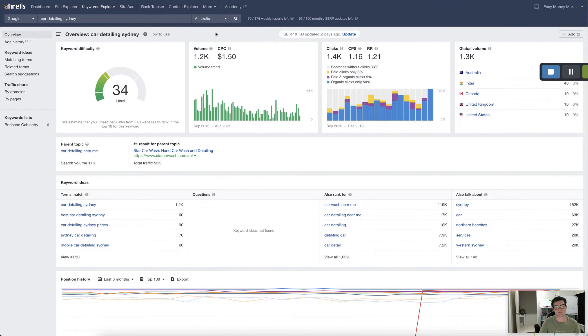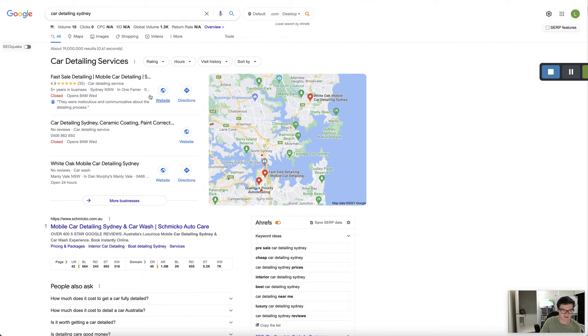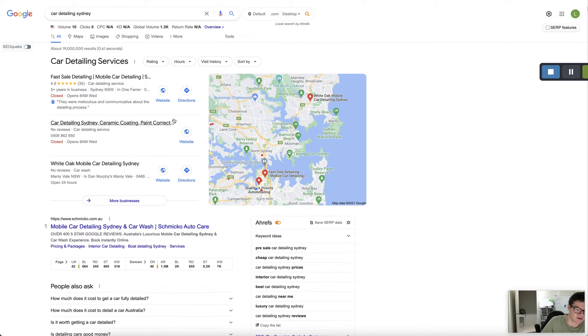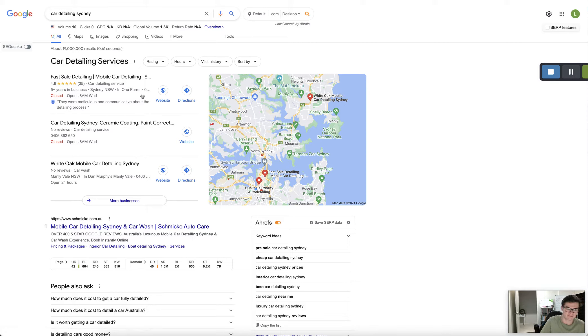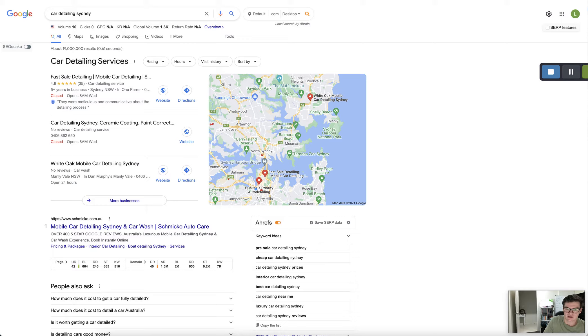But if there's 1.2 thousand people searching, these three are sharing 66% of that. So about 600 clicks going to that. People ringing up asking for a quote.